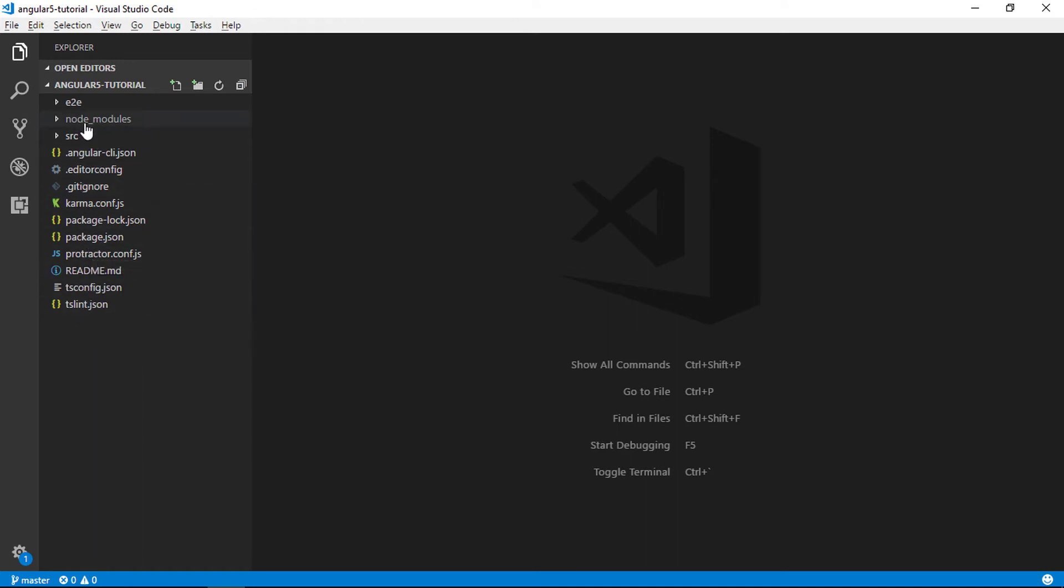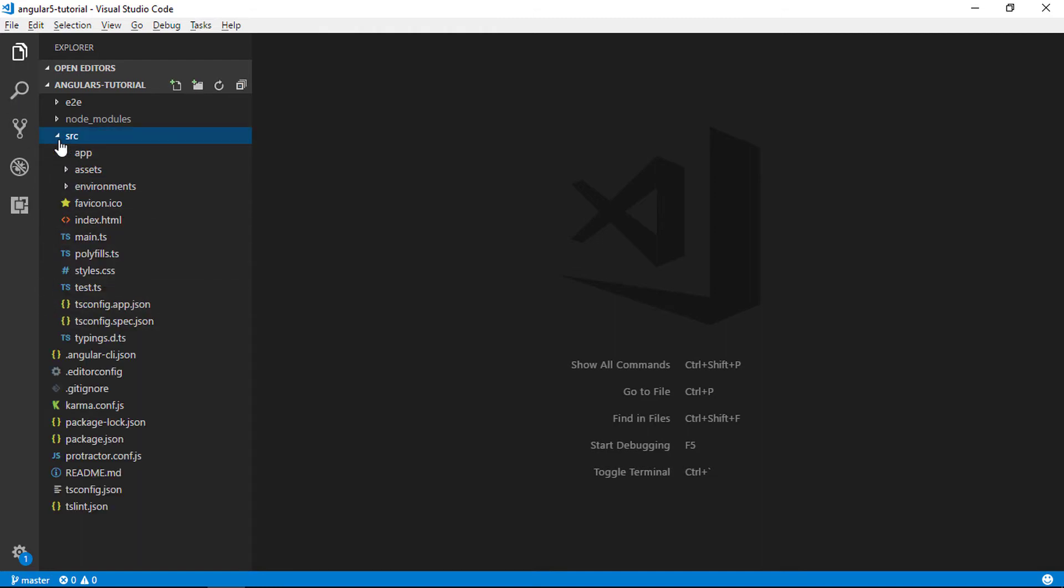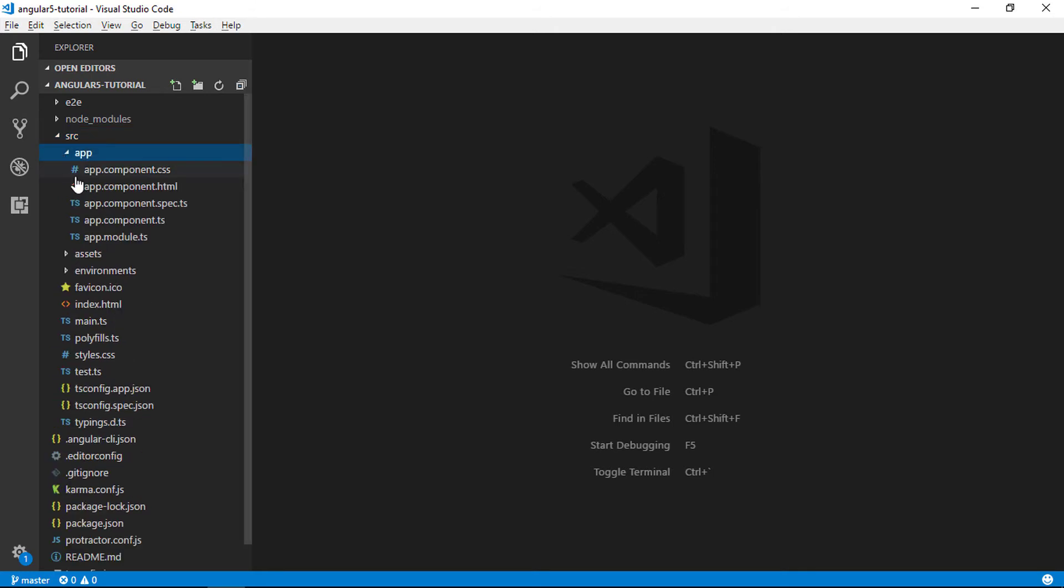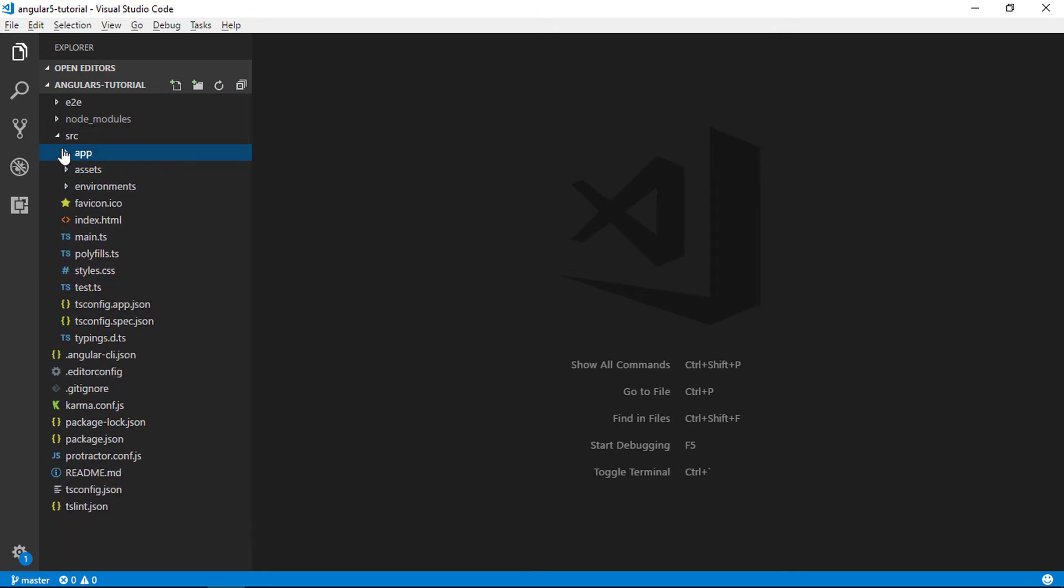Our application structure looks like this. I will explain about the important folders and files. To know more about the Angular project files please check the description for the official documentation link.